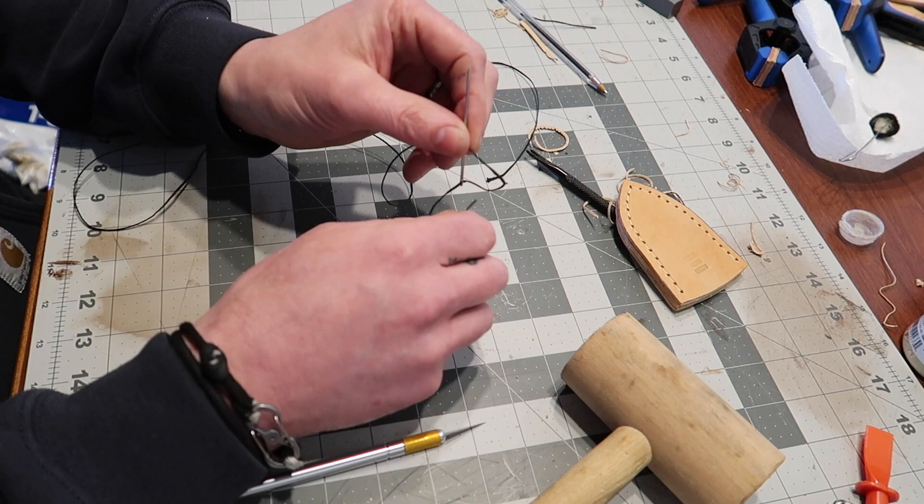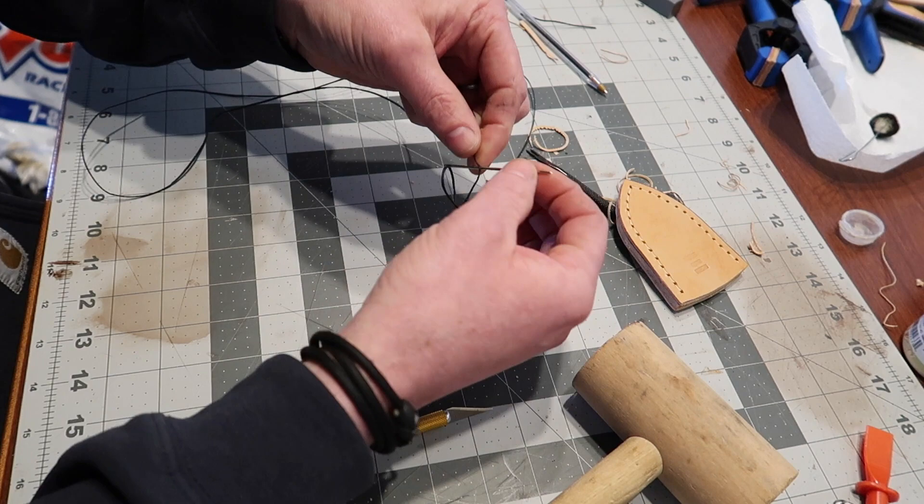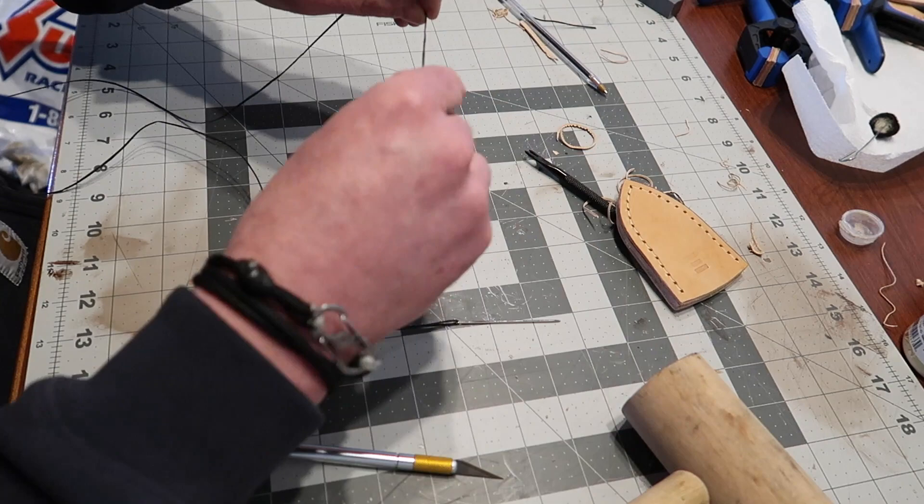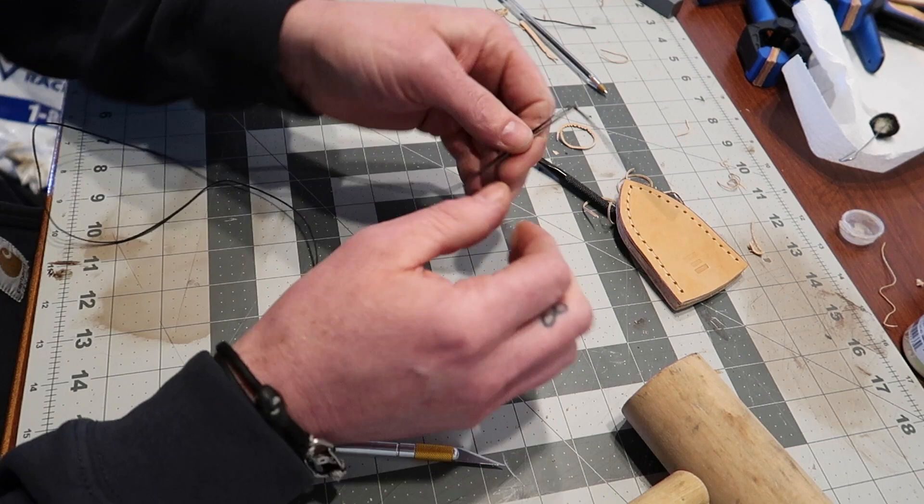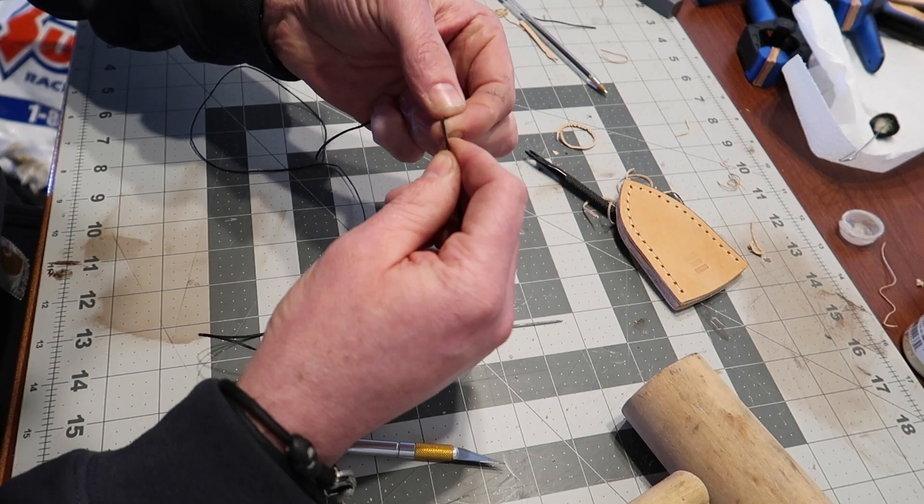From there we take the tag end and put it into that loop, then pull the live end all the way through. That way we've got a way to keep it captive without having a knot we're pulling through. So again: take the tag end, make it longer than the needle, push the needle through the live end, put the tag end through, pull the live end and voila.